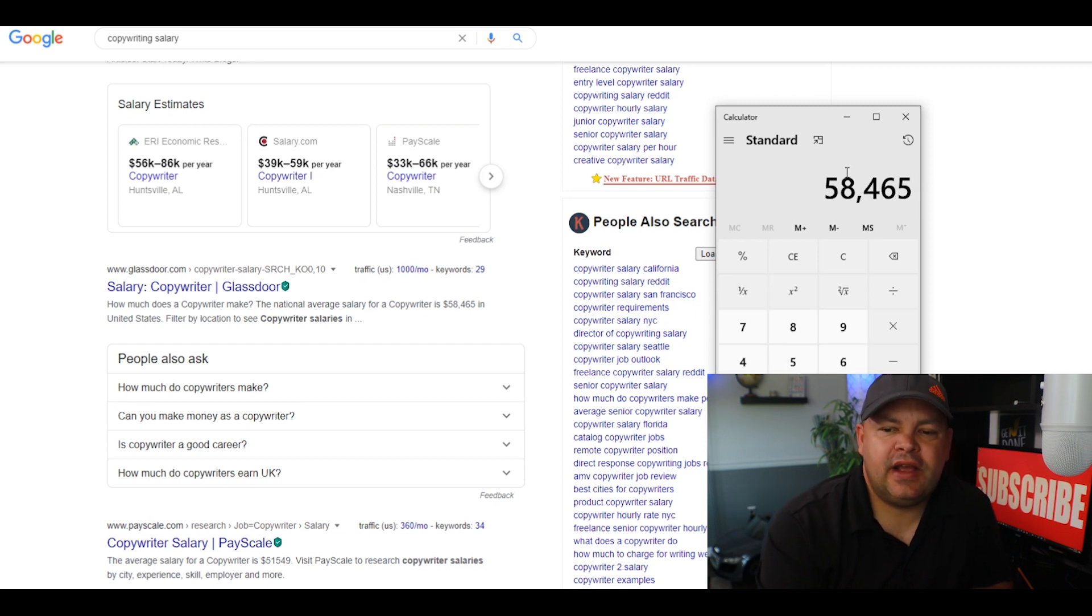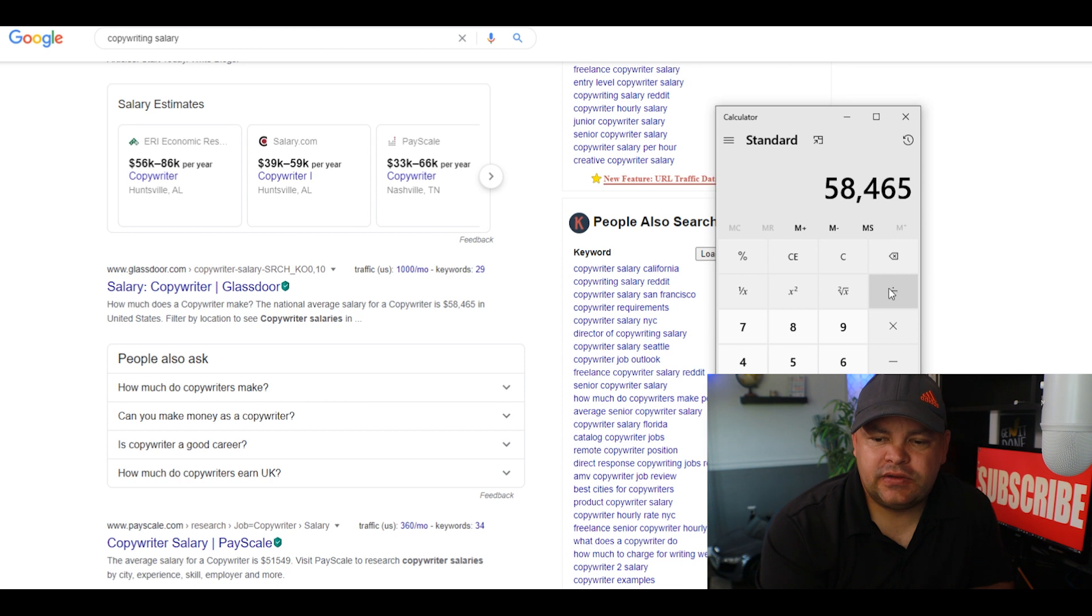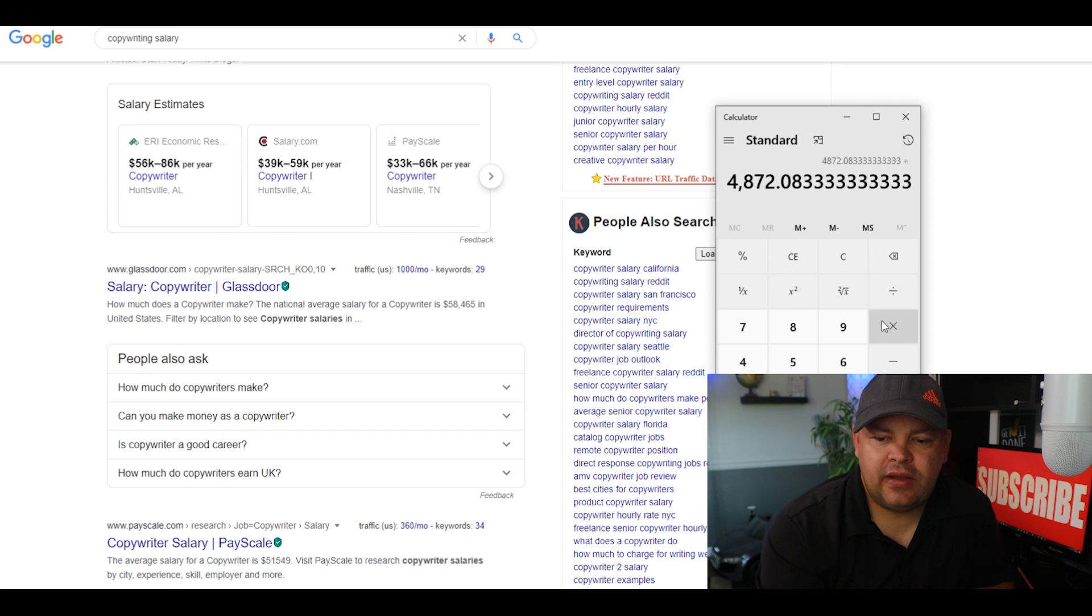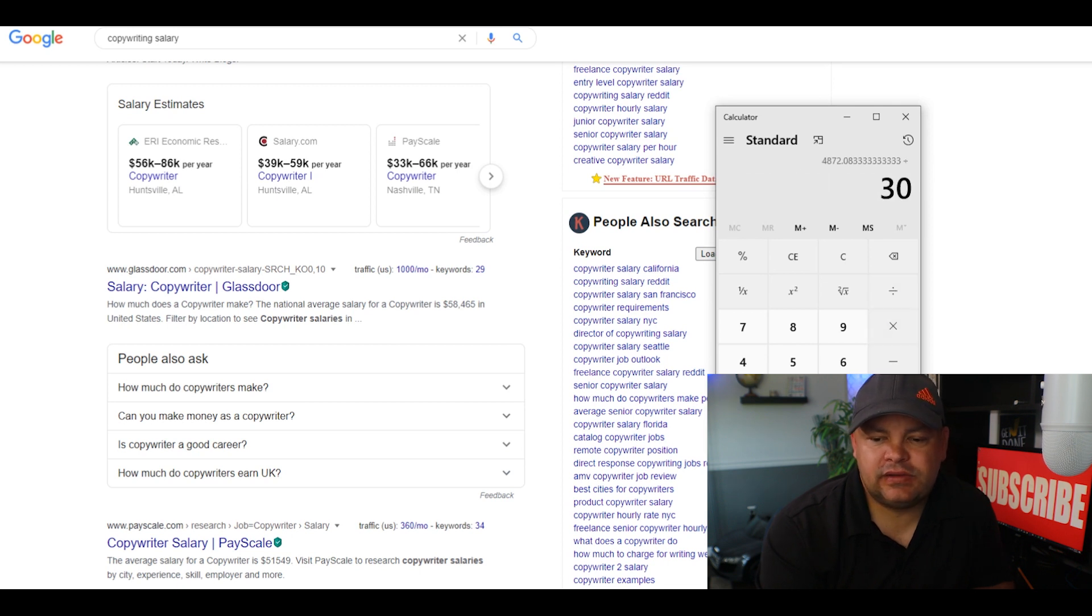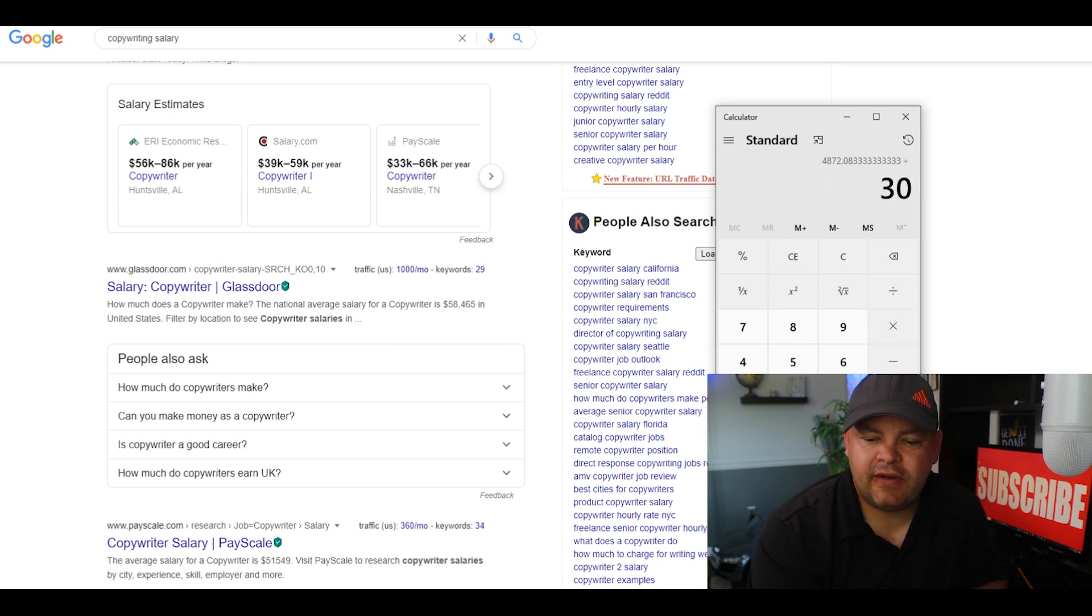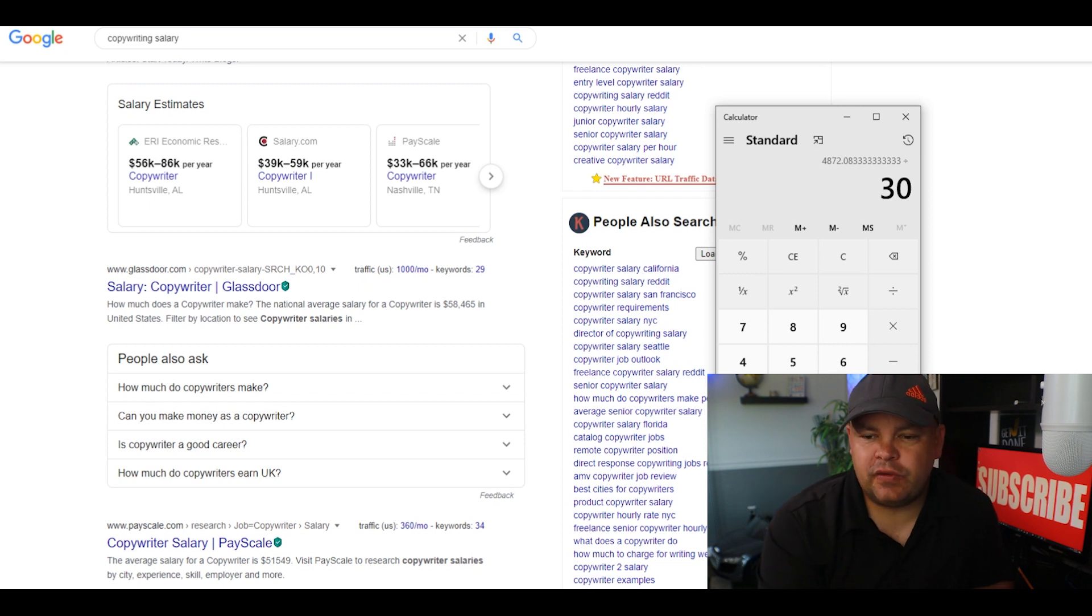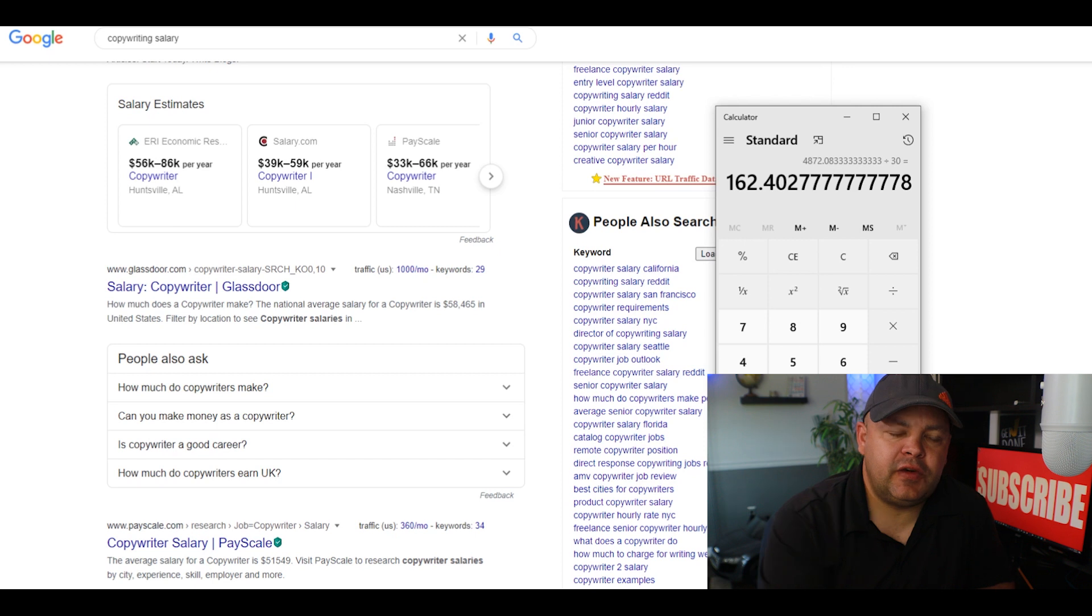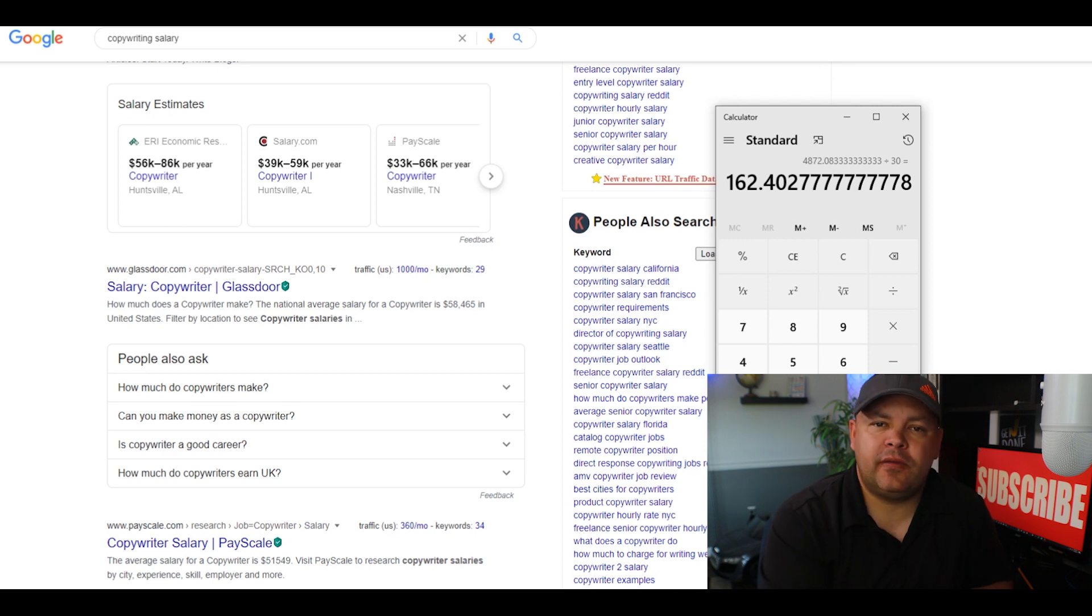I put that into a calculator. $58,465 per year divided by 12 months, then divided by roughly about 30 days in a month. That's over $162 every single day for becoming a great copywriter for people.